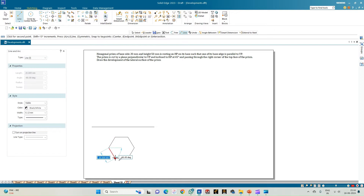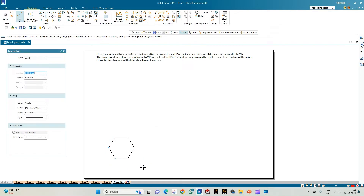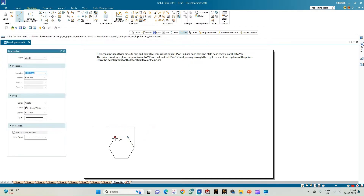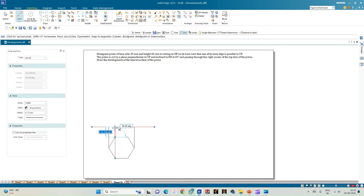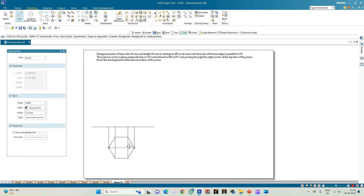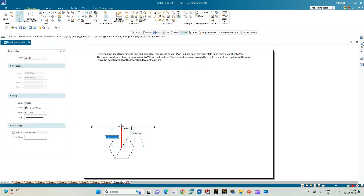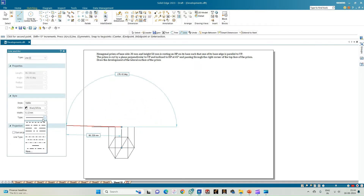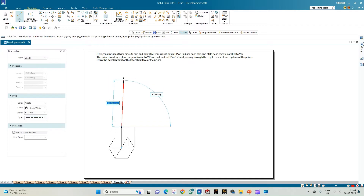This is the condition in which the hexagonal prism is resting on HP on one of its corners with one of its edges parallel to VP. With this condition, let us draw the front view of the prism by drawing projection lines and intersecting them with the XY line. Draw projection lines from all the corners, then mark the center by drawing two diagonals to locate the center point, and from there draw the axis of the prism with a height of 50 mm.